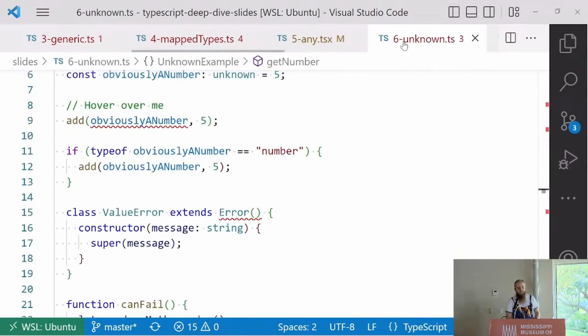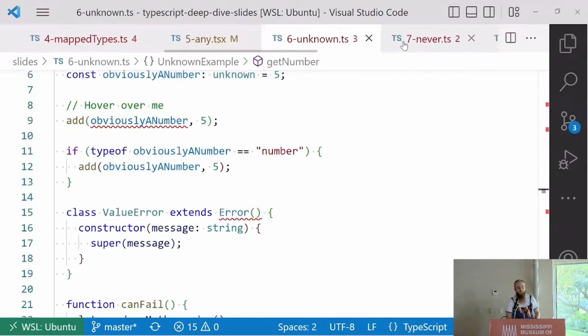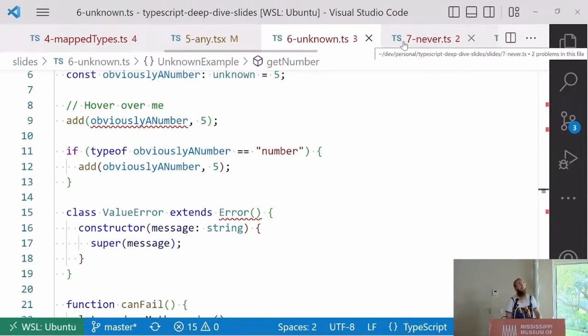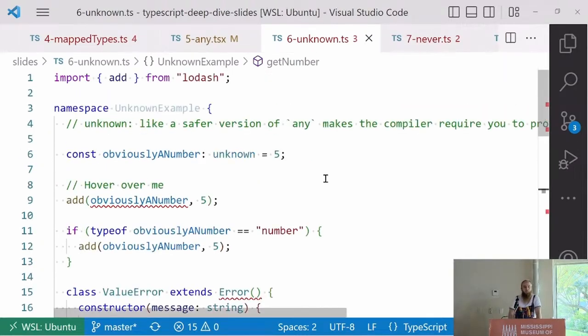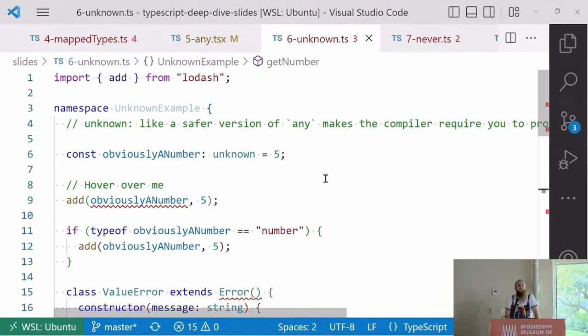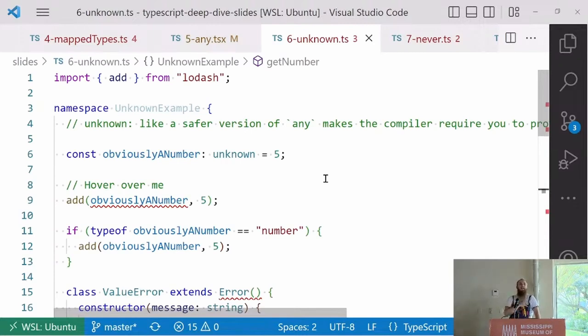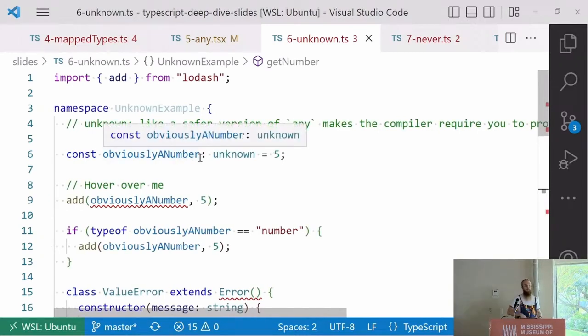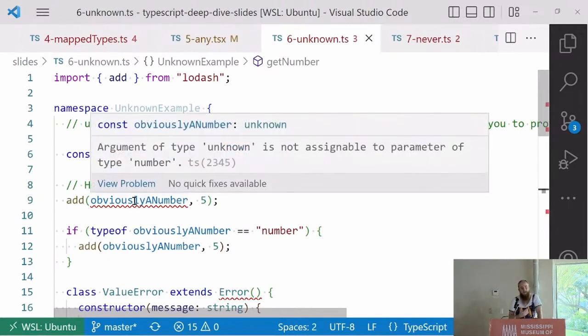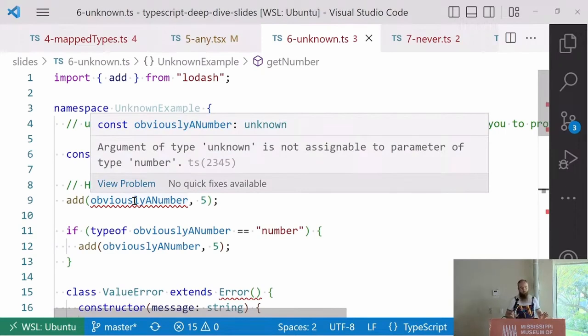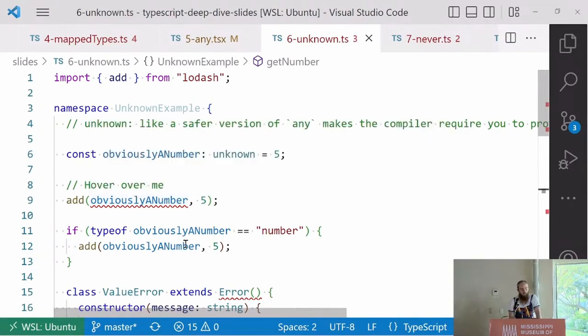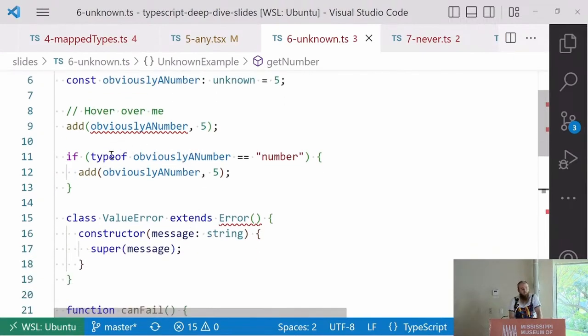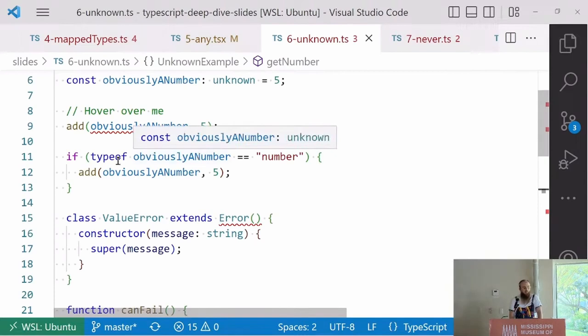Now this is any's lesser known, maybe unknown sibling, unknown. Unknown is like any, but really, really annoying. If any is less work, unknown is much more work. It's telling the compiler, hey, I don't know anything about this. Make me prove anything to you if I want to use it. Let's say this is a number. TypeScript knows this is a number, but I've just told obviously a number is unknown. If I try and use add, a function that adds two numbers together, it's going to be like no, no, no. That's unknown. You've got to prove it to me.